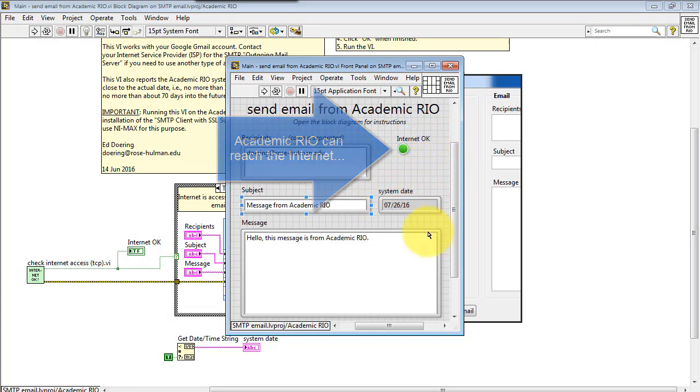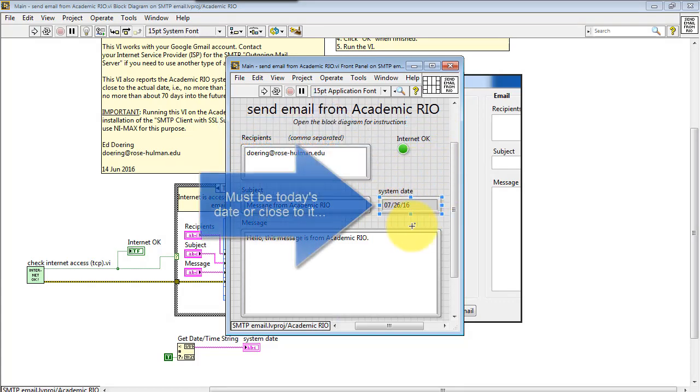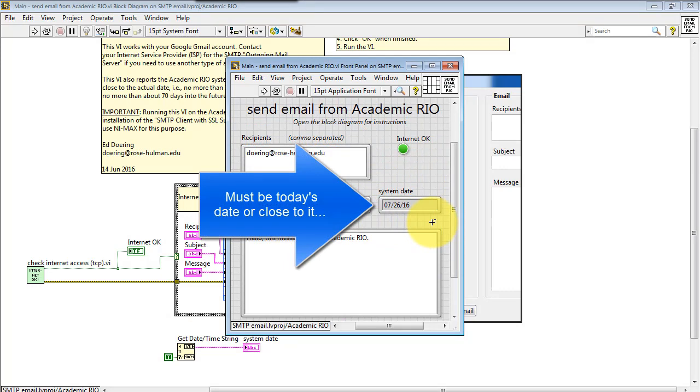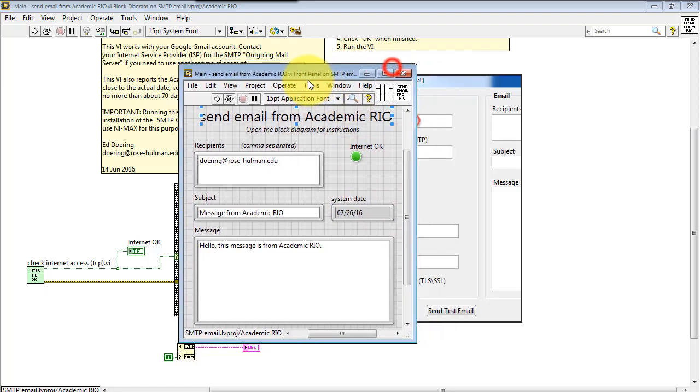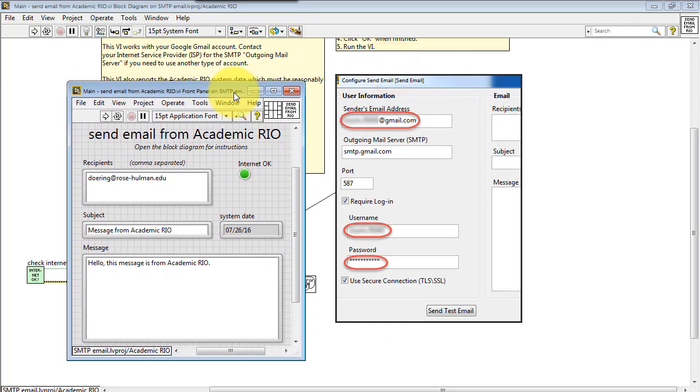This indicator tells you that it could, in fact, reach the Internet. And then the system data on the Academic Rio needs to be pretty close to today's actual date in order for the TLS security to work properly.